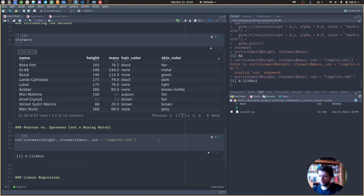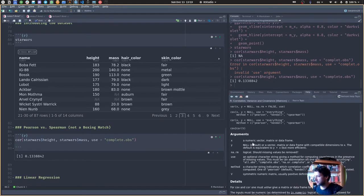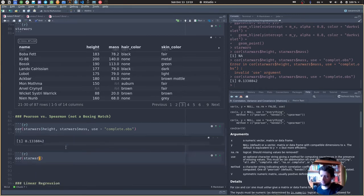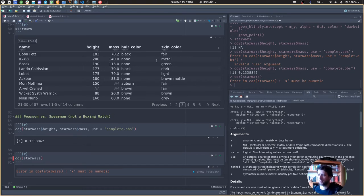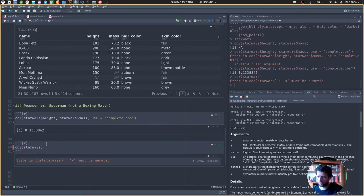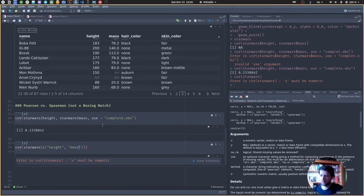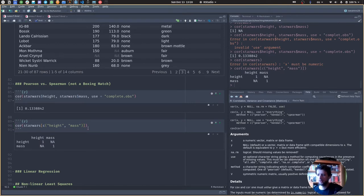There is another way to calculate the same thing. The cor() function can not only take an X and a Y; it can also take a matrix or data frame as X, computing correlations for all columns with all other columns. This won't work for non-numeric columns — we don't know what the correlation of skin color with mass is, for example. So let's select only the two columns we're interested in: height and mass, using base R syntax.